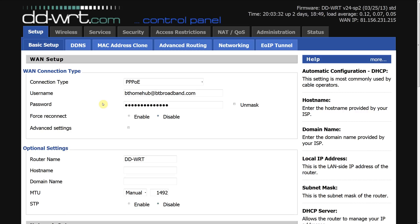Hi, my name is Simon Hayter and today we're going to be discussing port forwarding for the Xbox One using firmware DD-WRT.